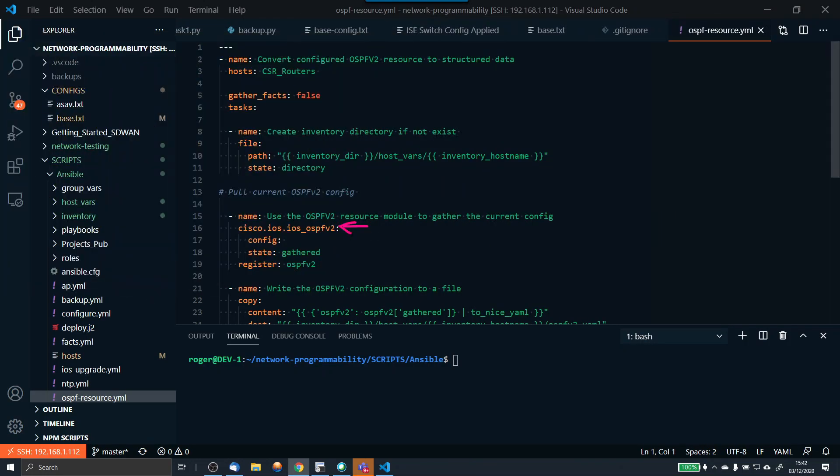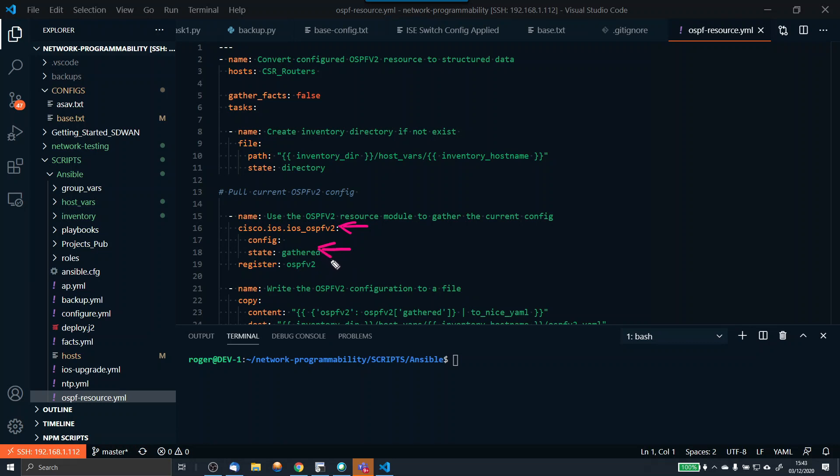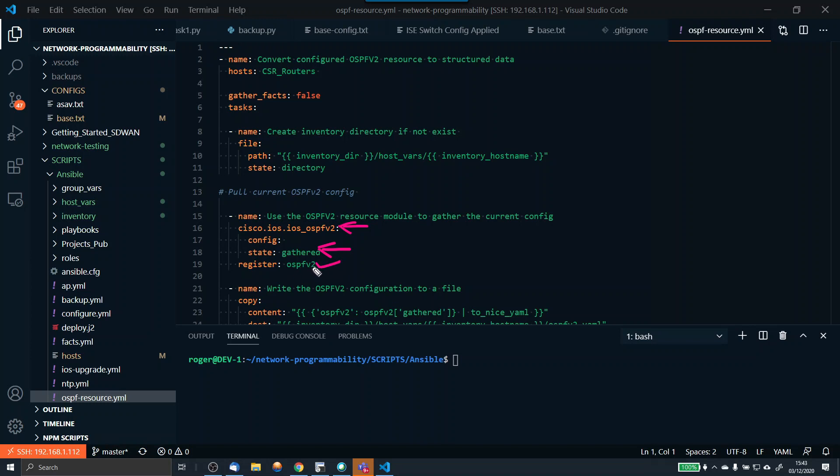Config is blank, so I'm not going to do anything there. The state of this is gathered. There are many states to a resource module, but for this video we're going to focus on gathered. This will just gather the OSPF information. This is very clever because it's got knowledge of Cisco's OSPF implementation and will use those commands to gather the information it needs from your devices running OSPF. The output we're going to register as this value, ospfv2.